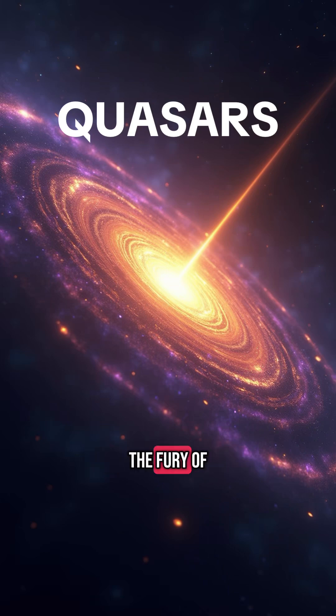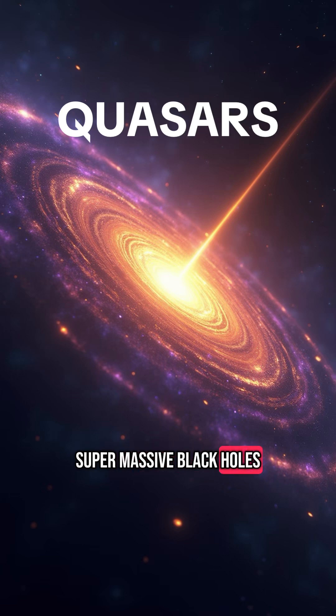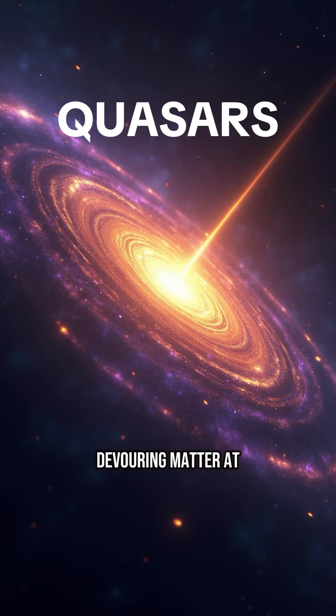They sit at the hearts of distant galaxies, unleashing energy with the fury of trillions of suns, often powered by supermassive black holes devouring matter at unimaginable rates.